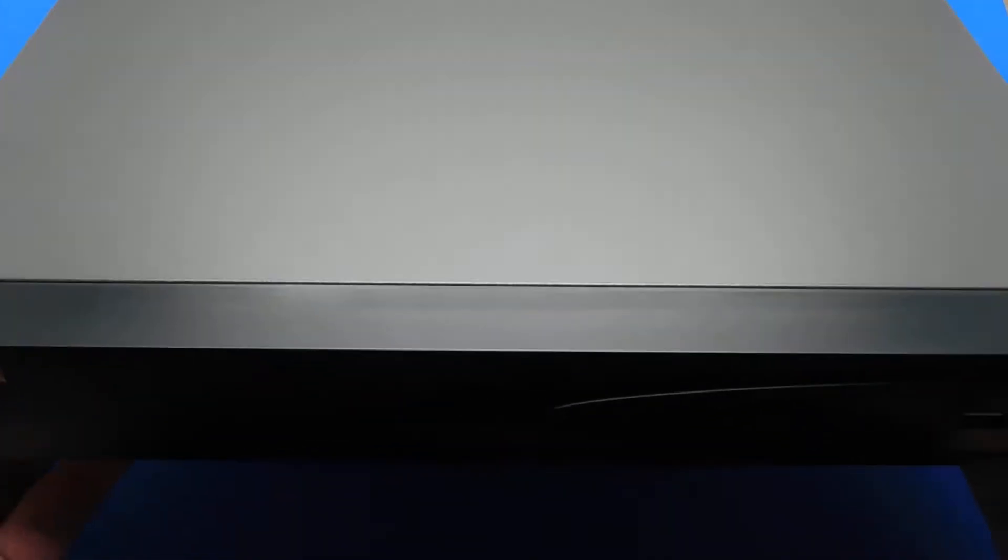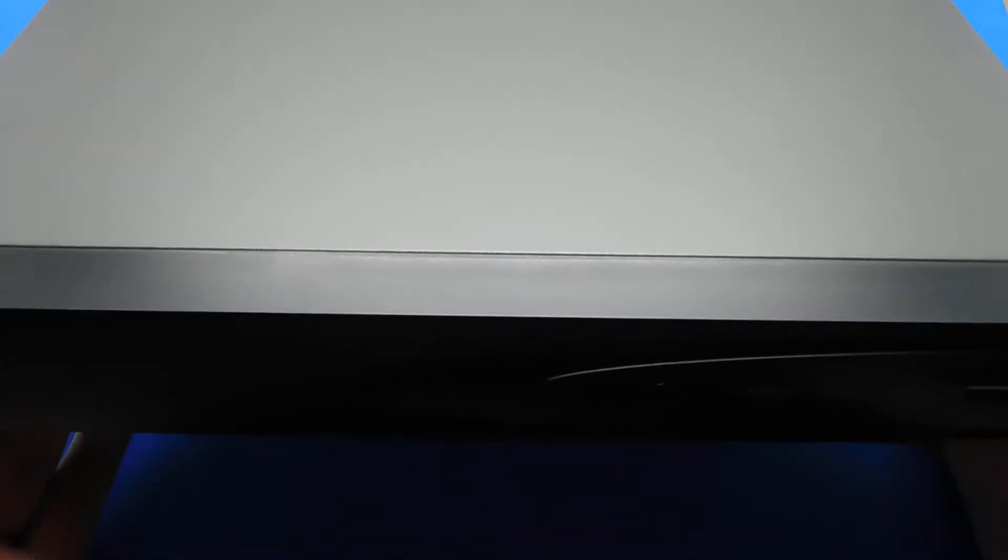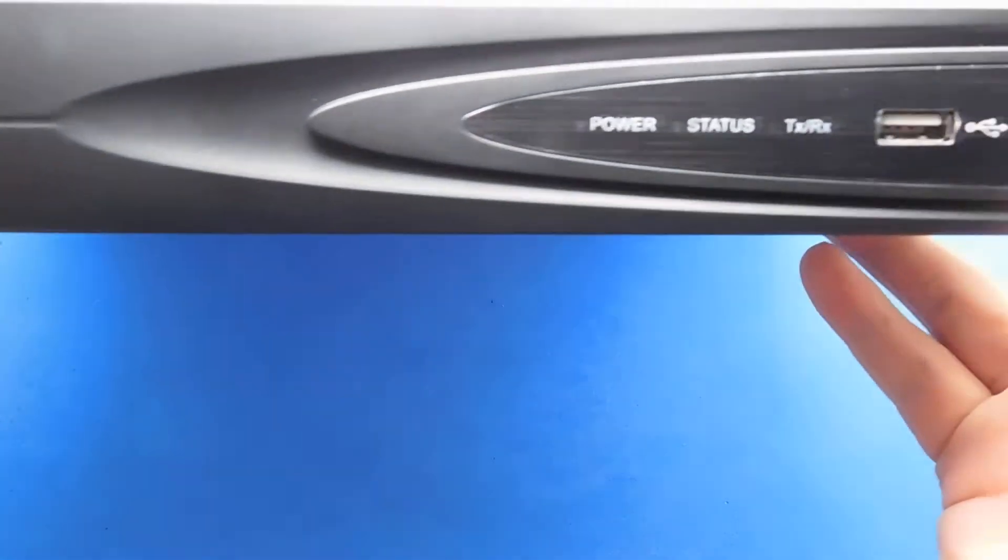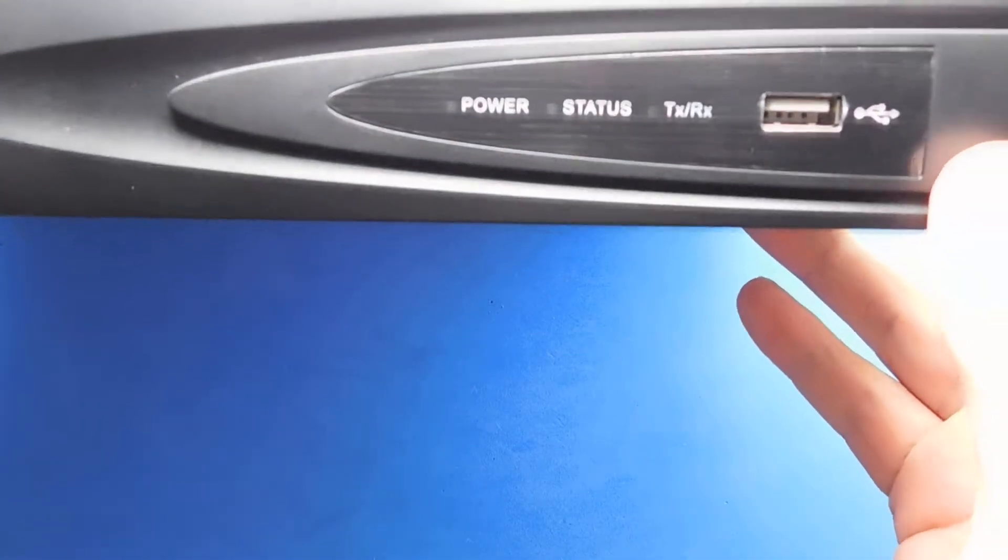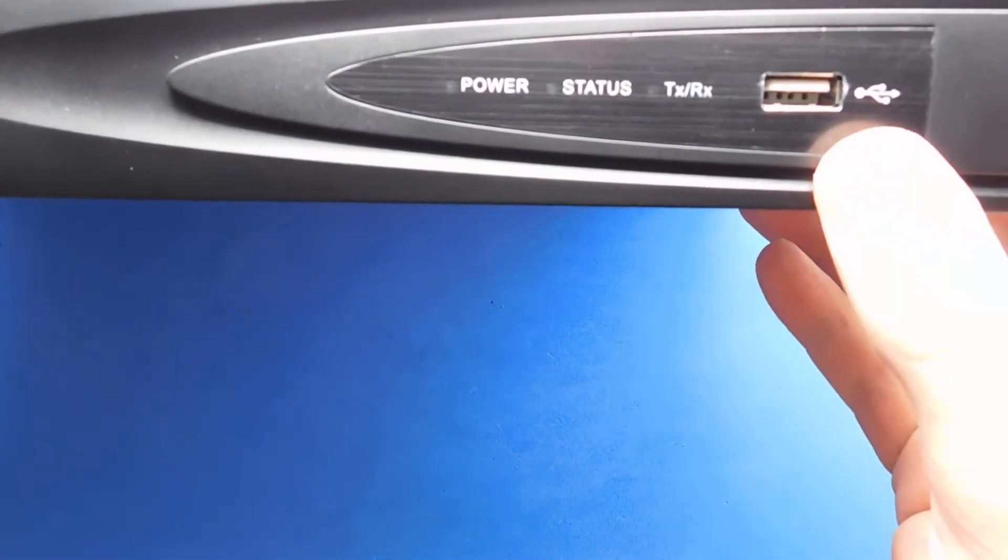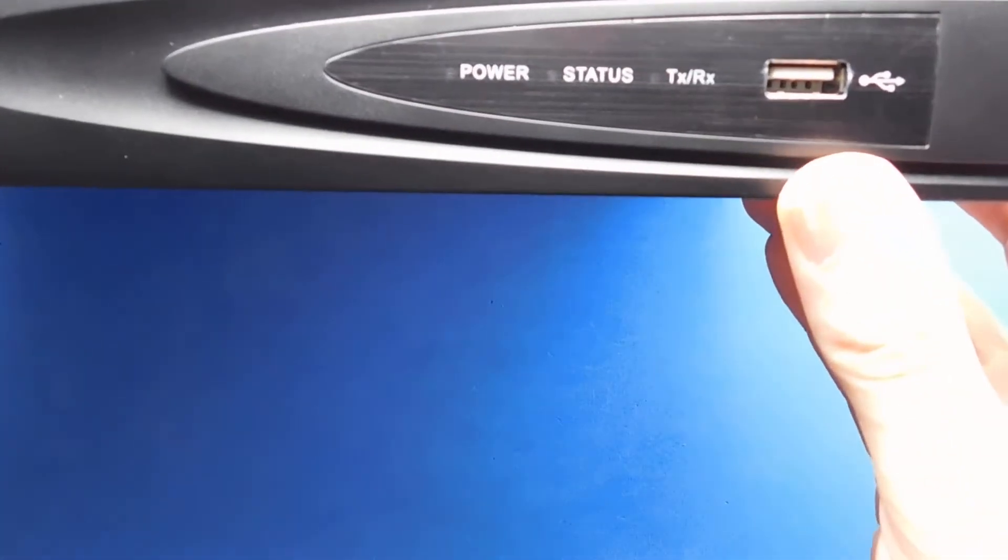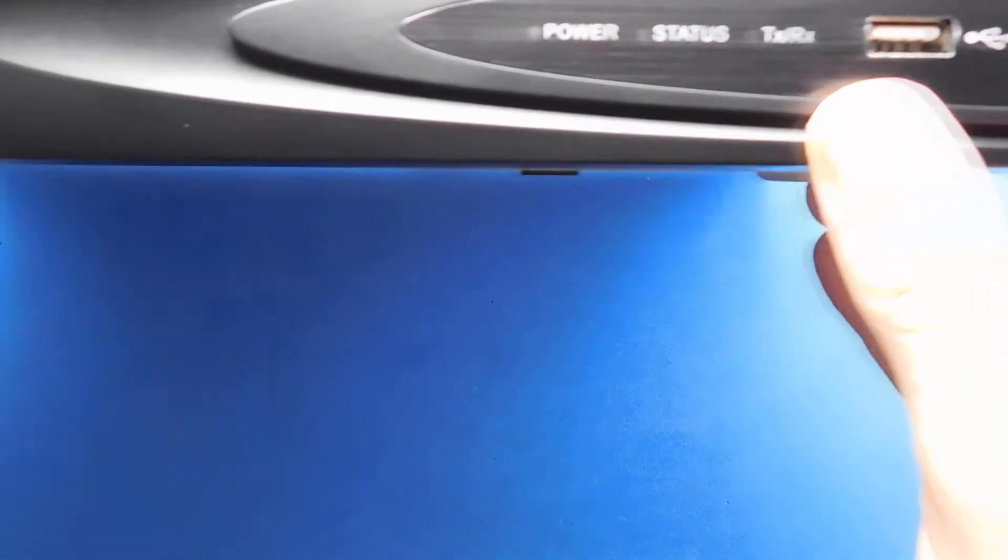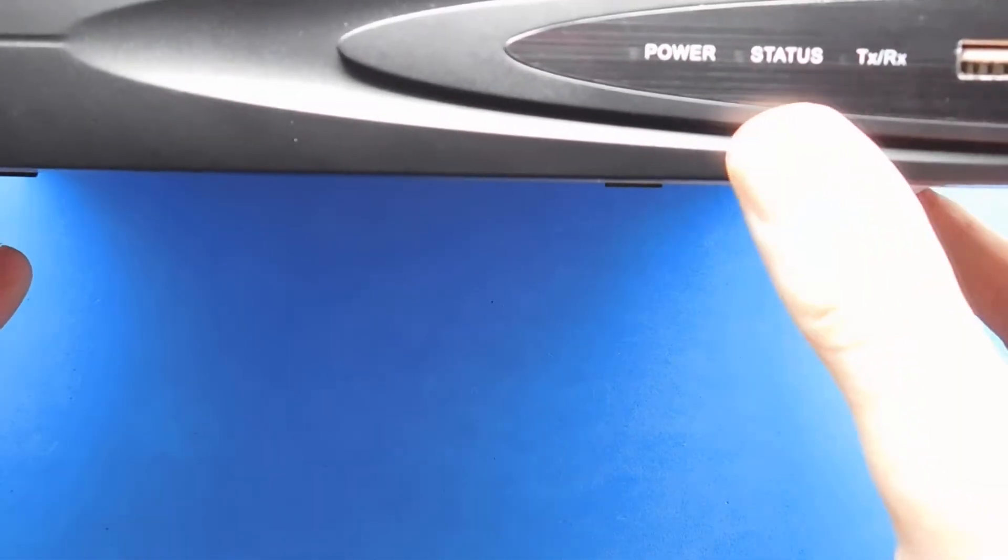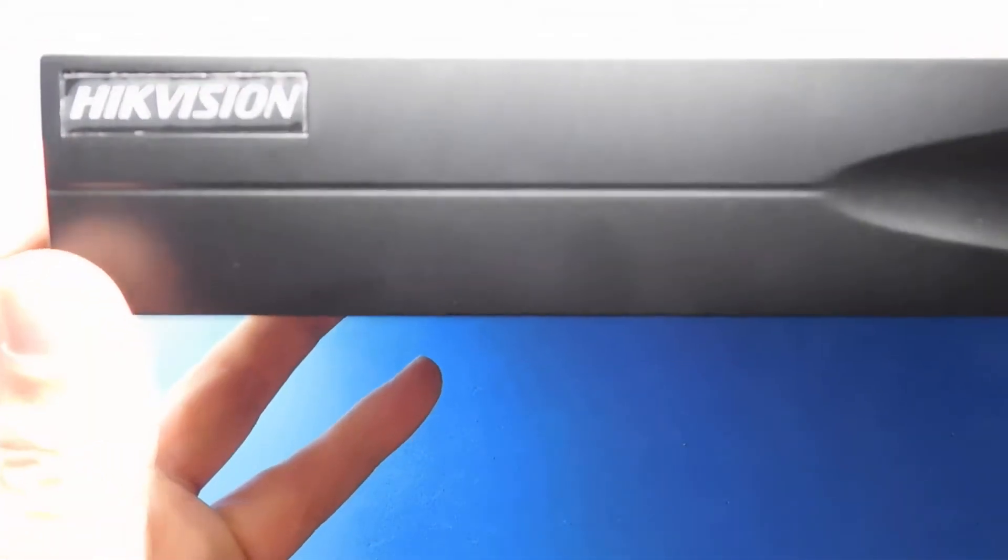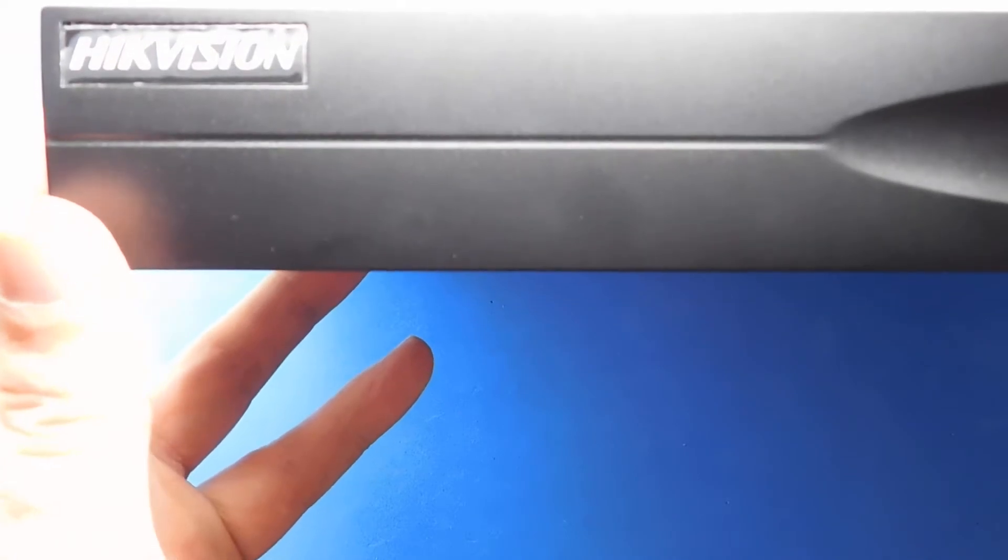So this is the NVR out of its box. Let's go ahead and show you the front. There's a USB there at the front for the mouse or you can run it from the back. The TX/RX, the status and the power lights.